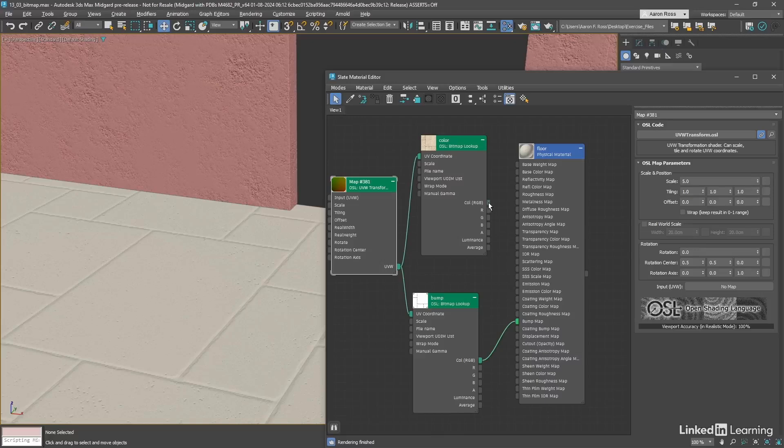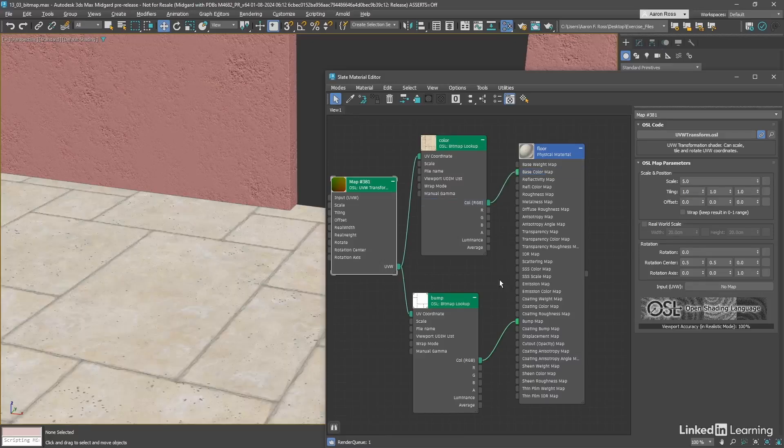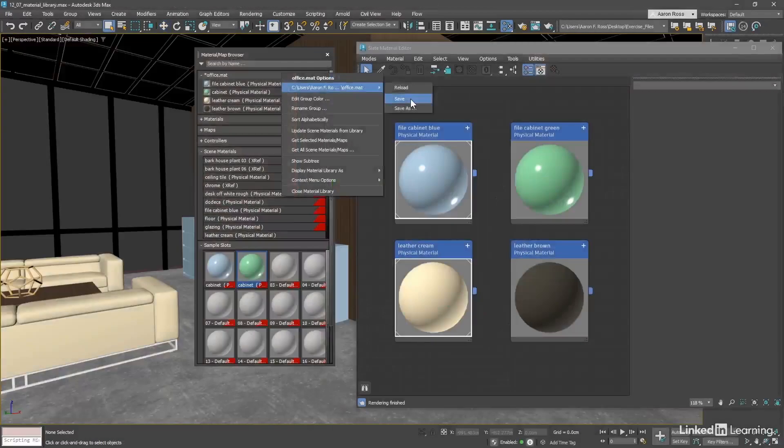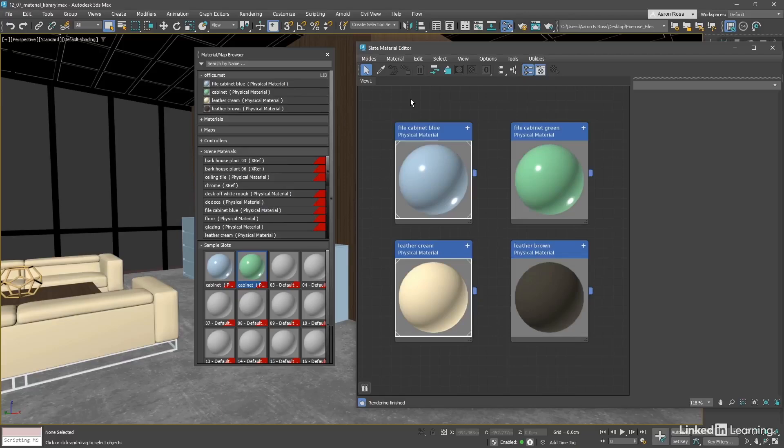No 3D rendering is complete without materials and textures, so we'll bring color to our world with the Slate Material Editor.